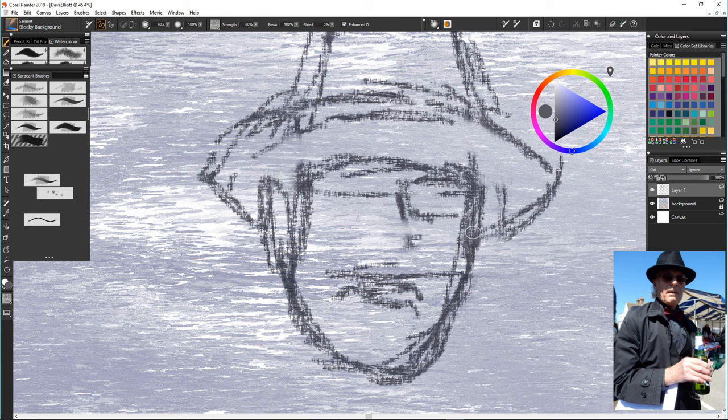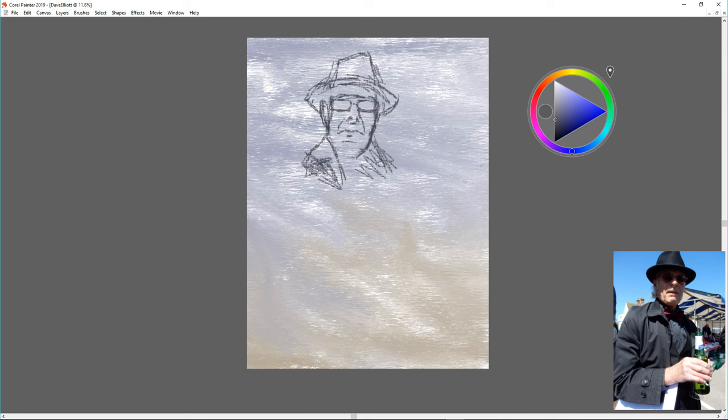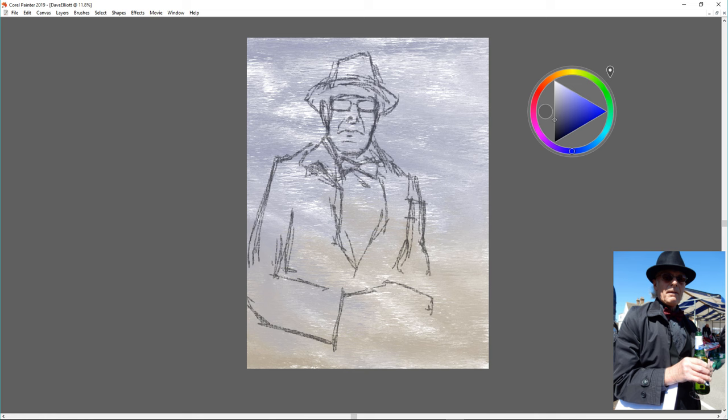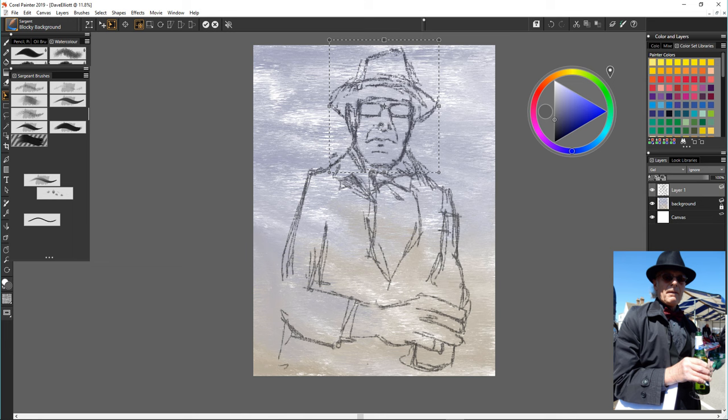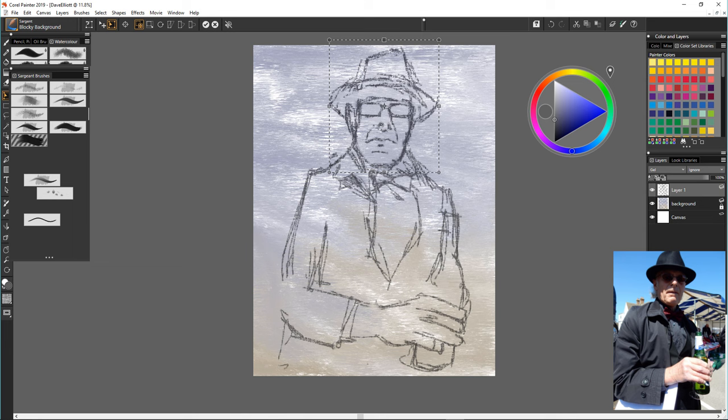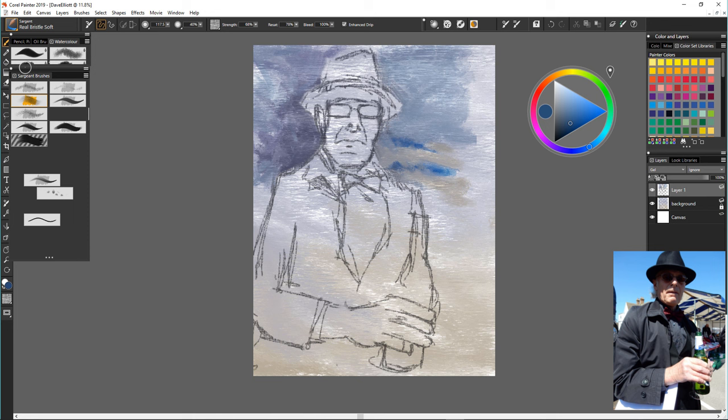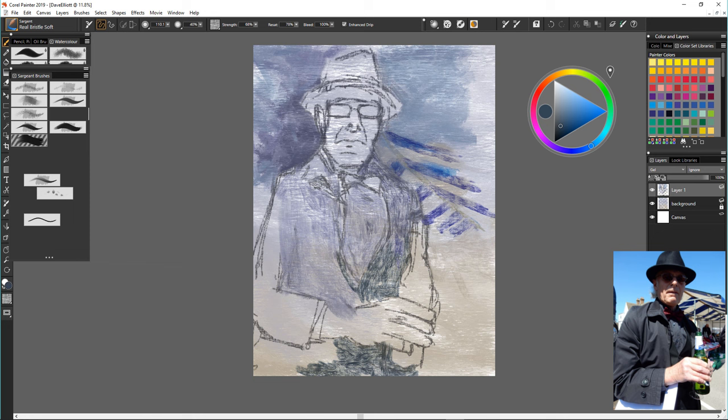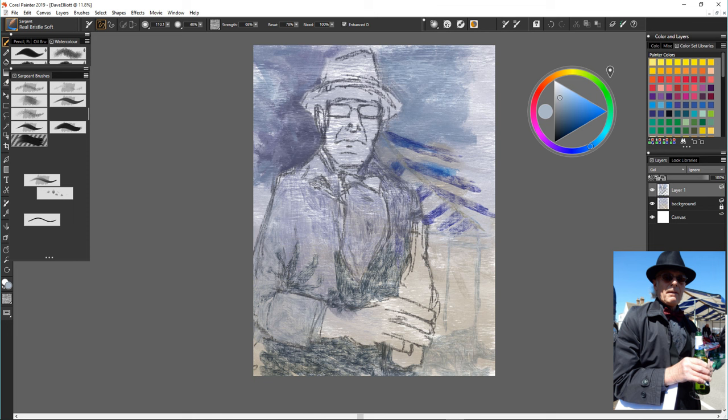I used the real bristle soft and made it really small to use as a pencil to sketch in my first efforts of Dave. This is a mate of mine by the way. His name's Dave Elliot. I took this photo of him when was at a vintage fair by the sea a couple of weeks ago and I thought he looked proper rock and roll old boy. Rockers never die, they don't grow old they just die.